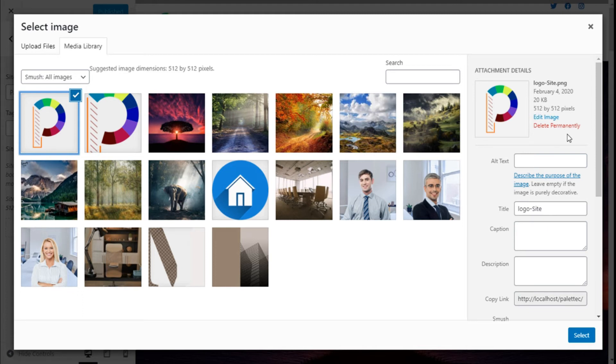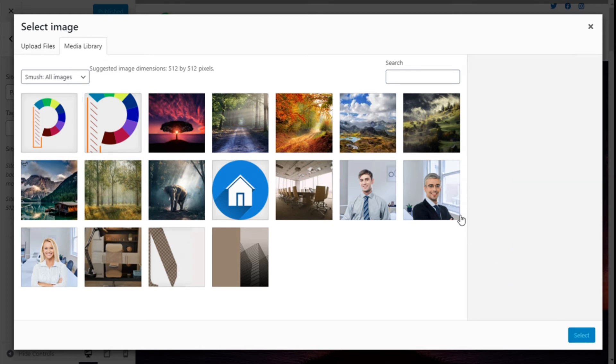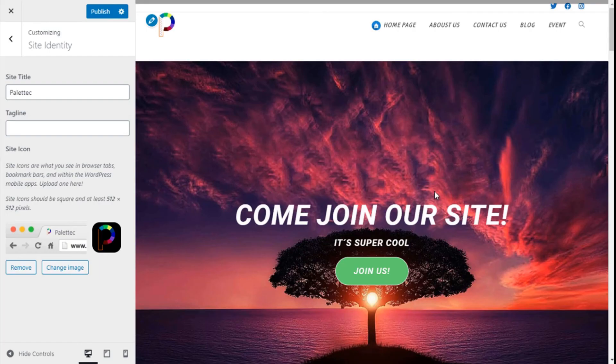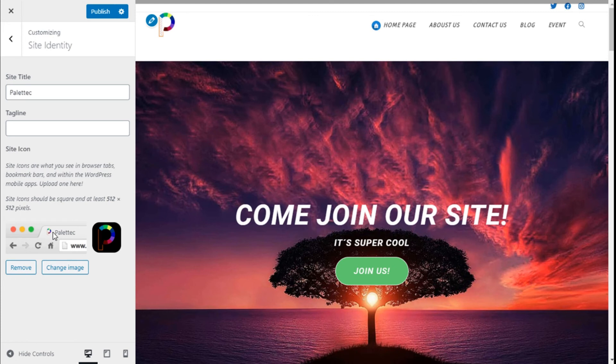So we are going to select it and then click on the Select button. Here we are, and as you can see it has a preview here of how it will look on the tab of the browser and on the WordPress app and the like.